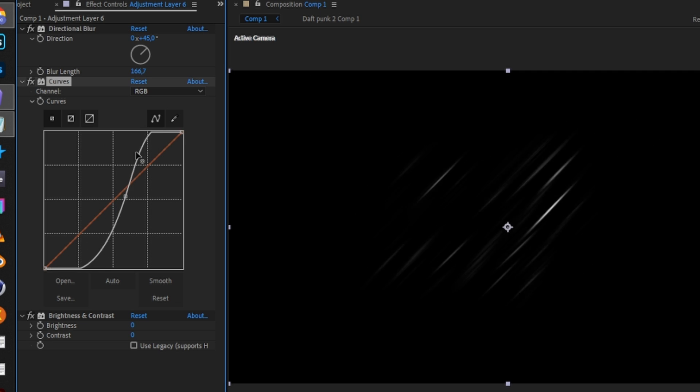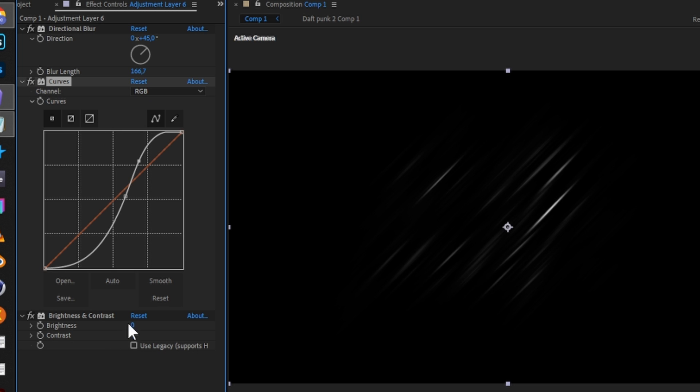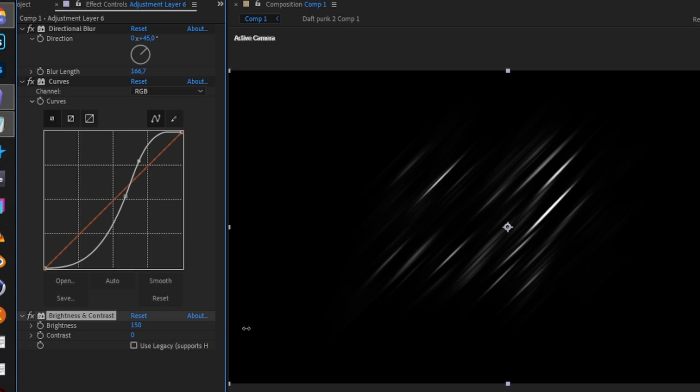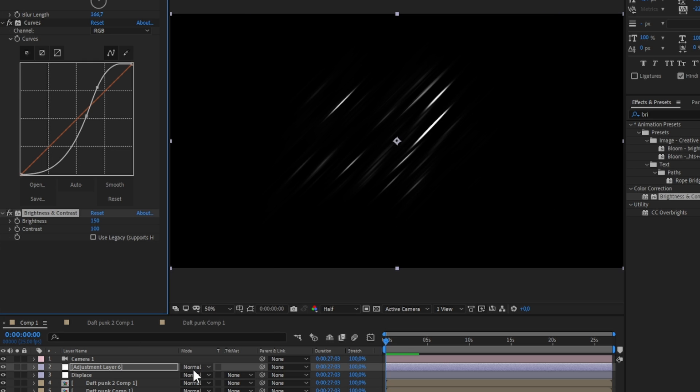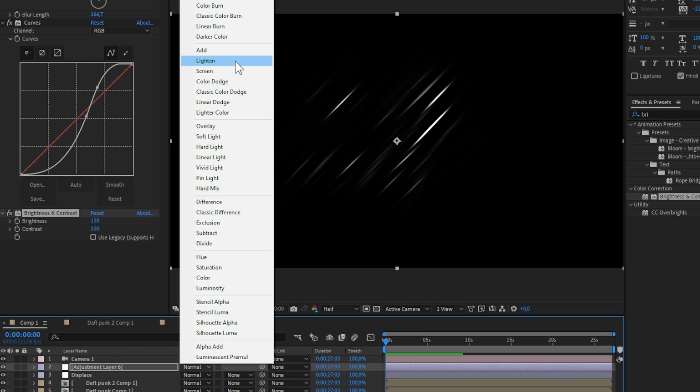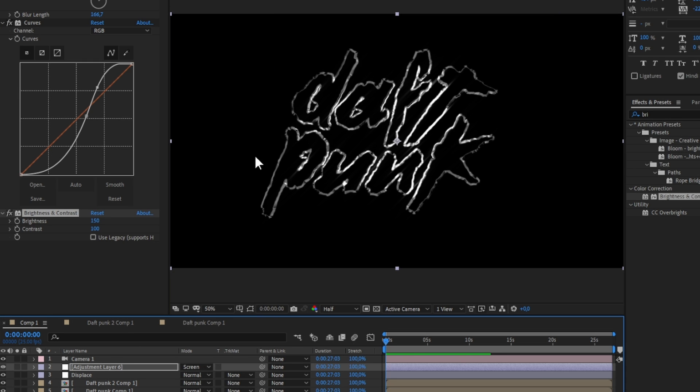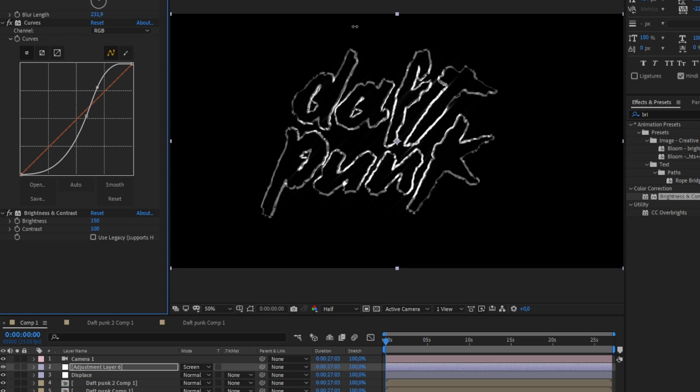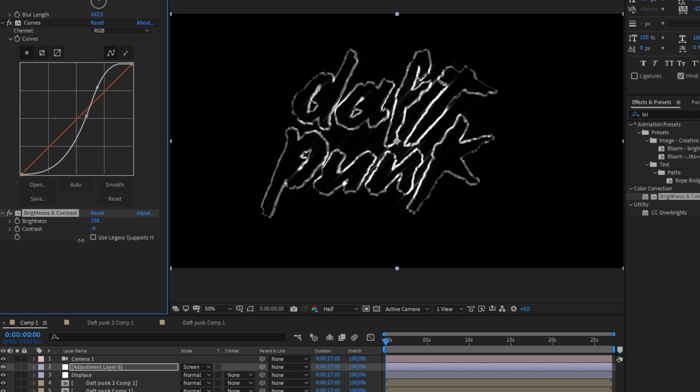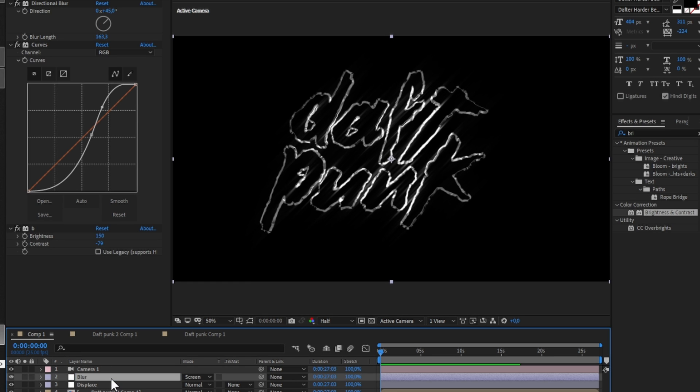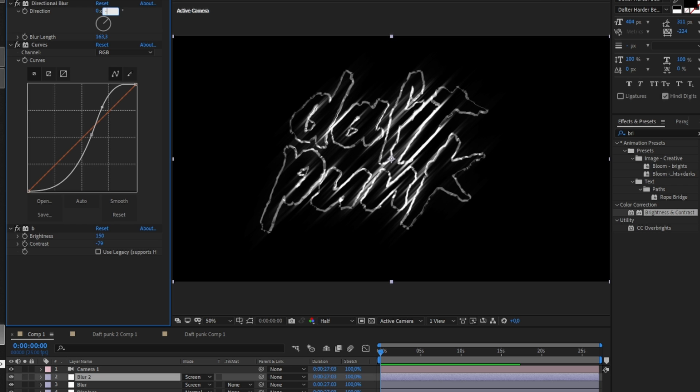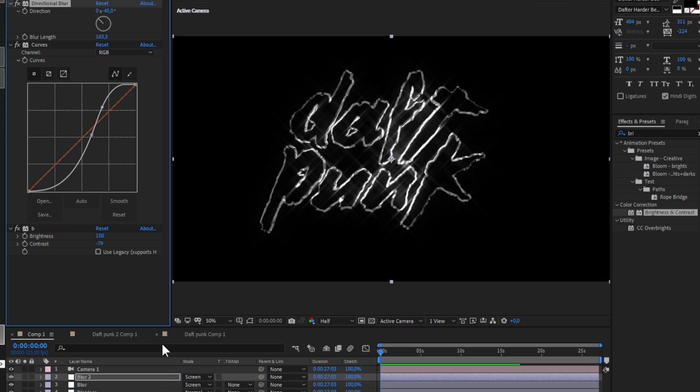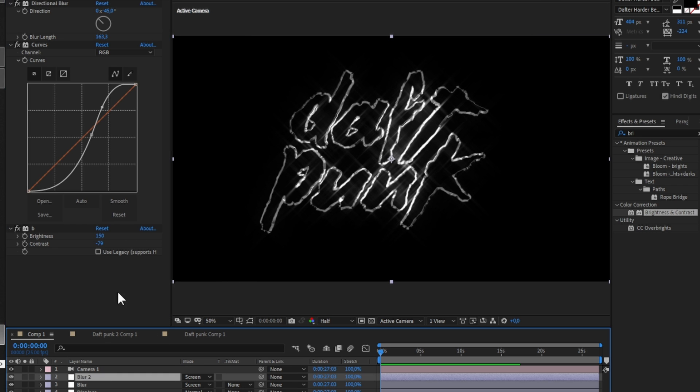Make two duplicates of that layer and change blur direction to minus 45 and 90 degrees. Change blending mode to screen. Play around with brightness, contrast, and curves to make the effect more visible.